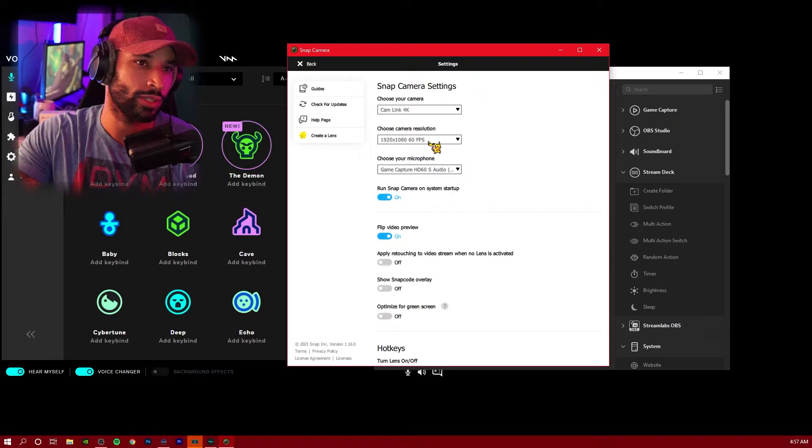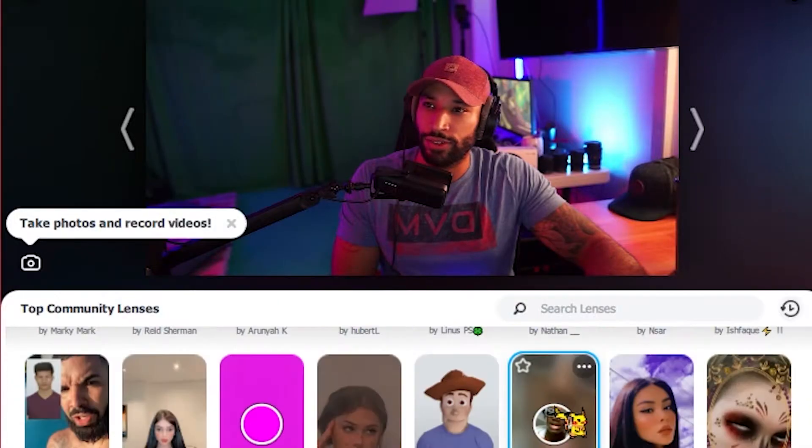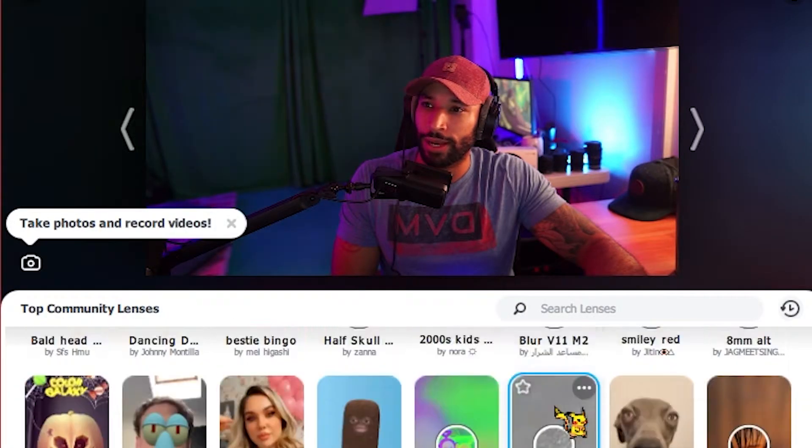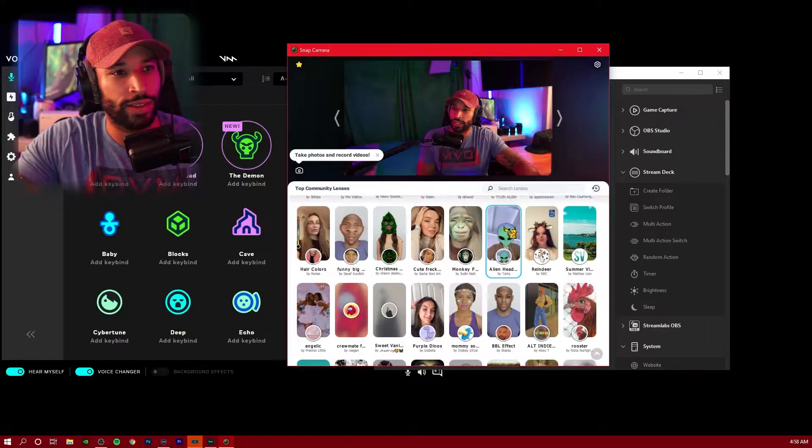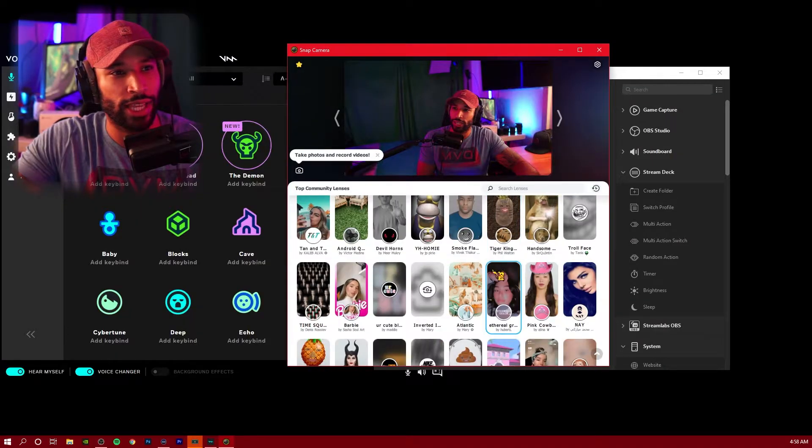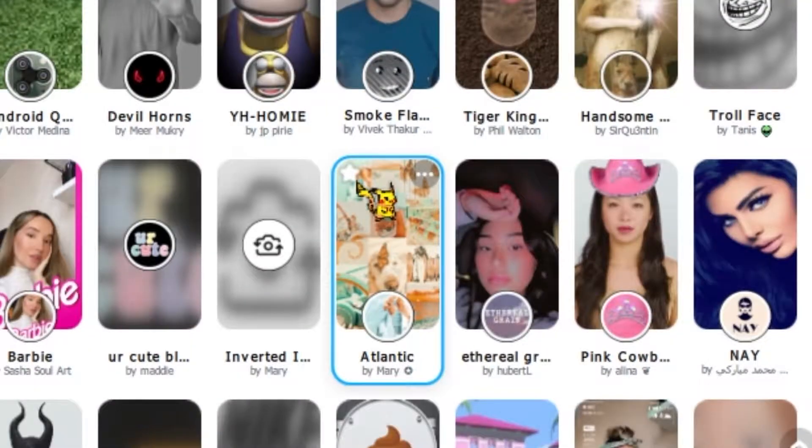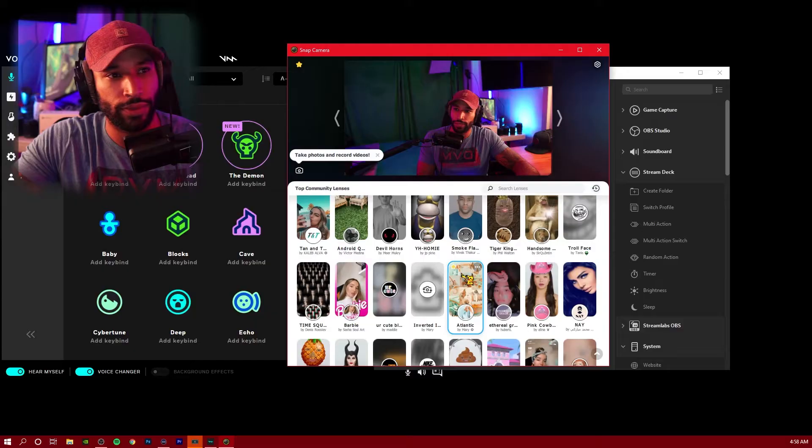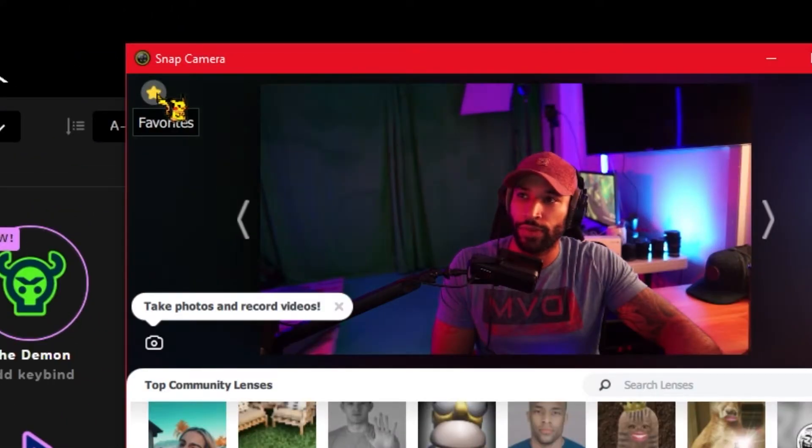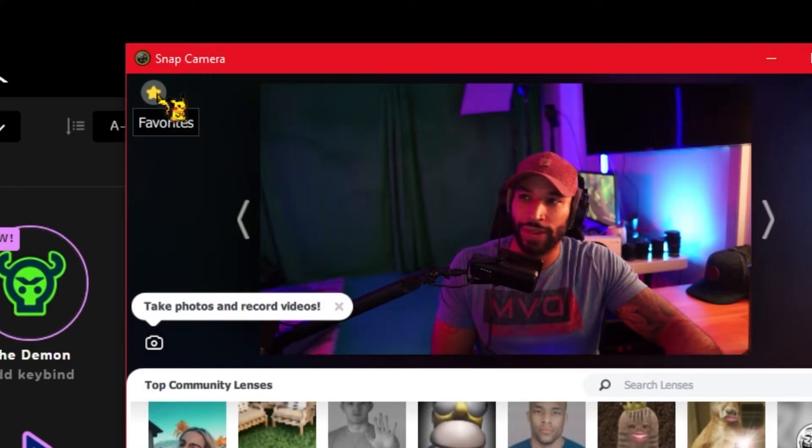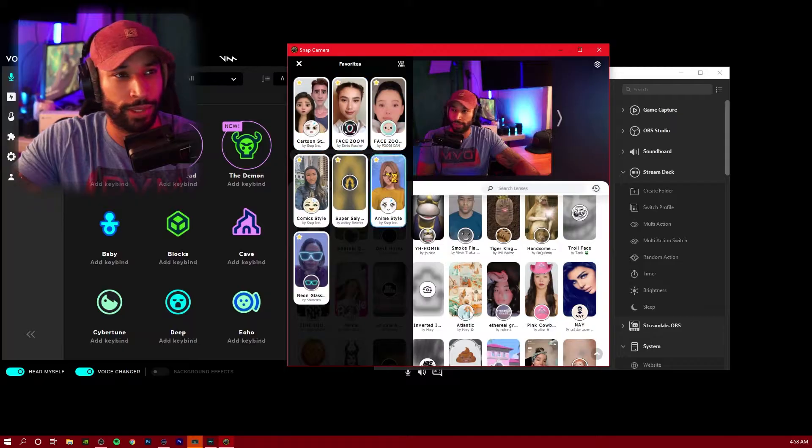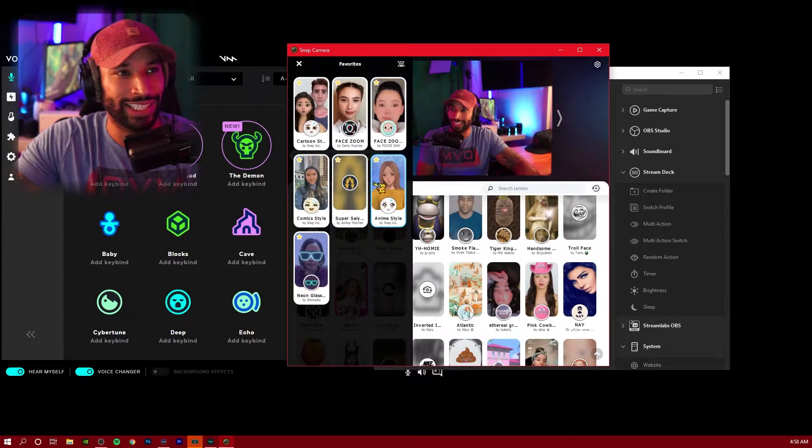You can configure your resolution. After that, you can sift through the Snap Camera options. If you find a lens that you like, all you have to do is press this star icon and it's going to favorite it for you. Once you have a favorite, you can go to the star icon on the top left hand corner. This is going to be all of your saved lenses.